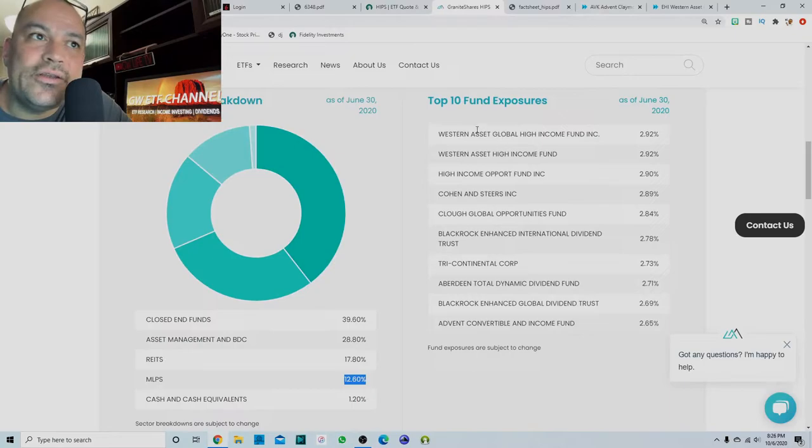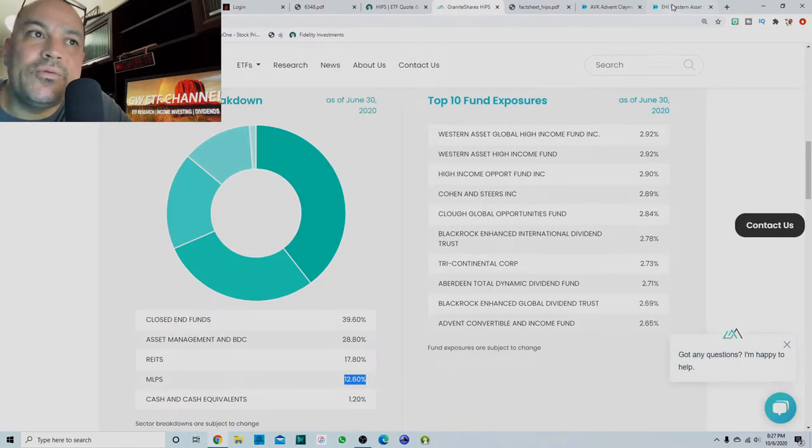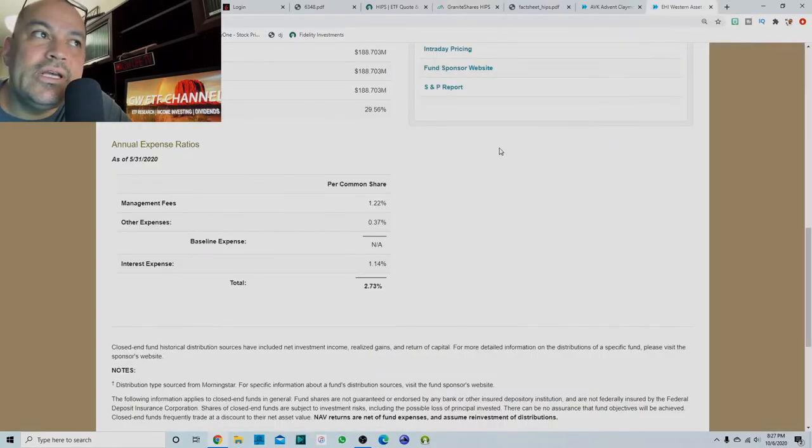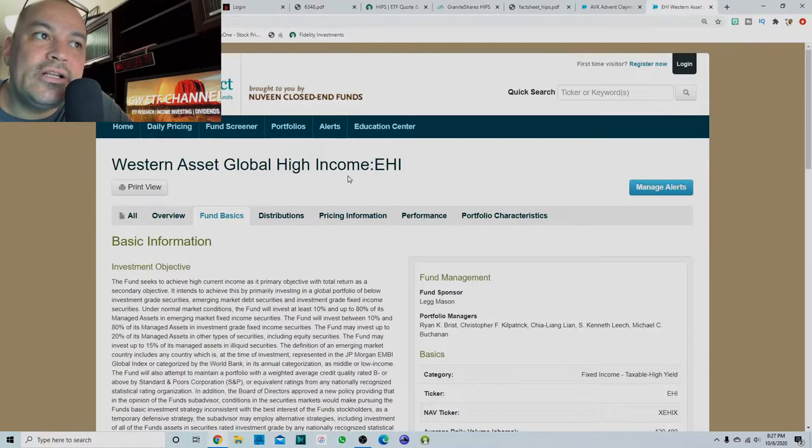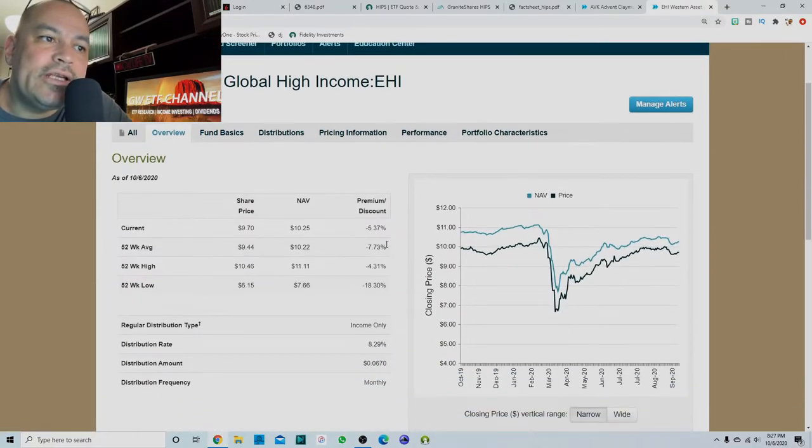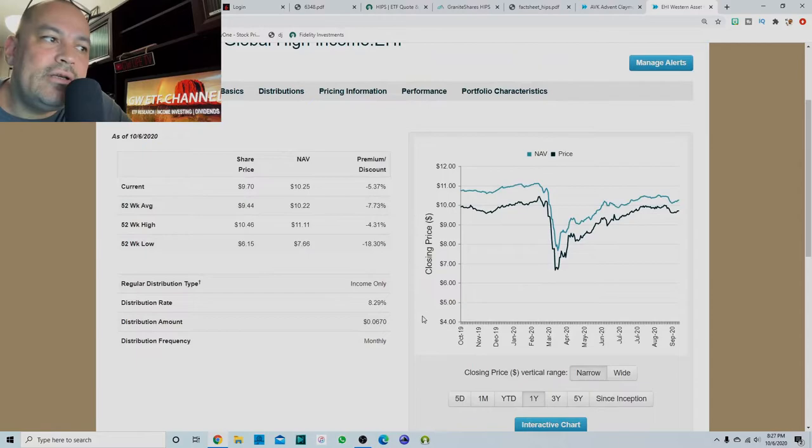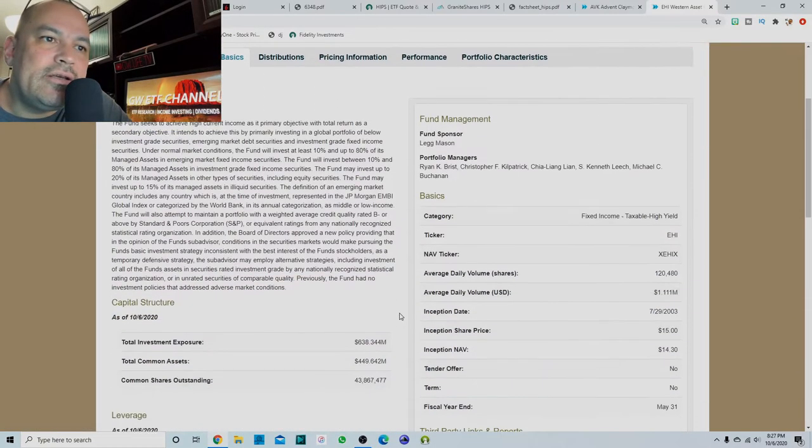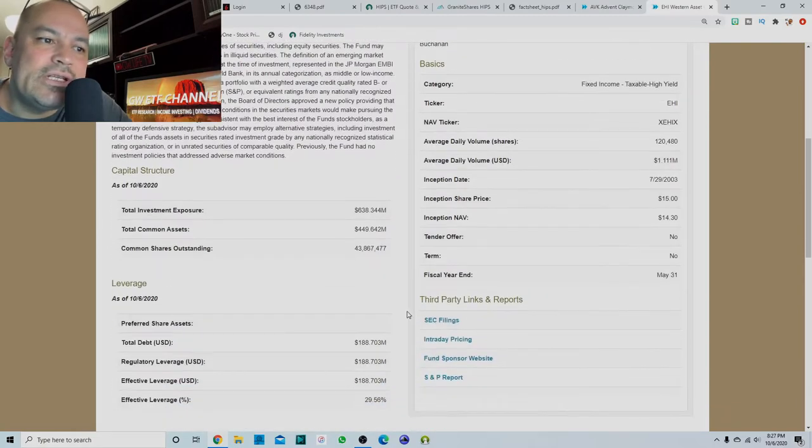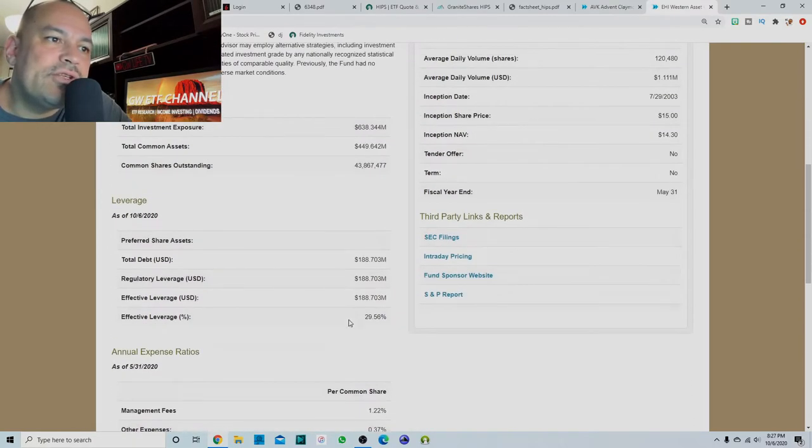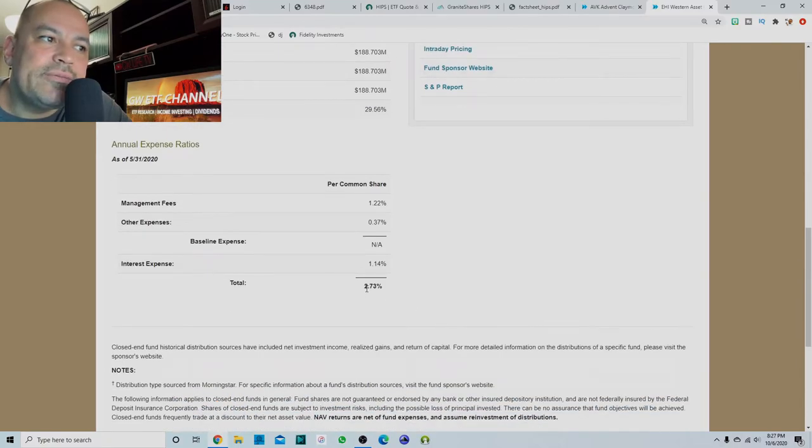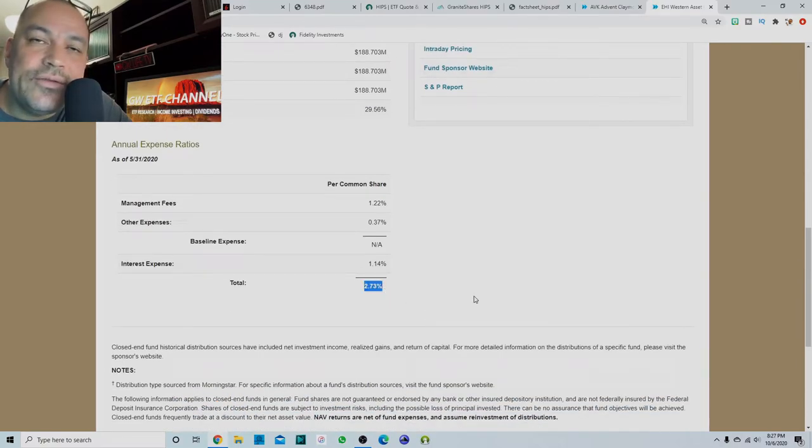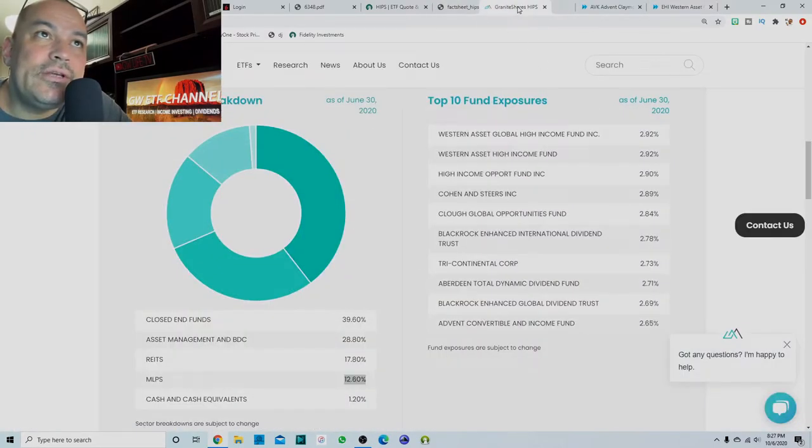I wanted to look at a couple of these. I took their top one and their number 10, so their number one holding is the Western Asset Global High Income. It is trading at a discount currently, 8.29% distribution rate. Wanted to see what these expense ratios were. This one uses 30% leverage and it has a total expense ratio of 2.73%.